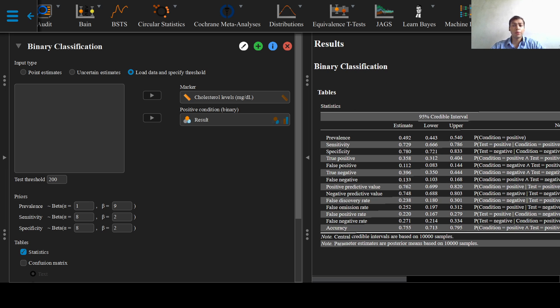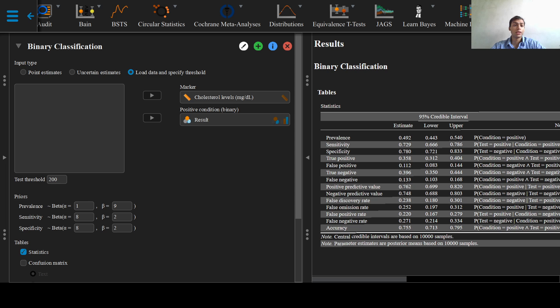Again, if we had prior knowledge about the prevalence and sensitivity specificity, we would put in these values right here, but we will leave them at their default options as selected by the software.